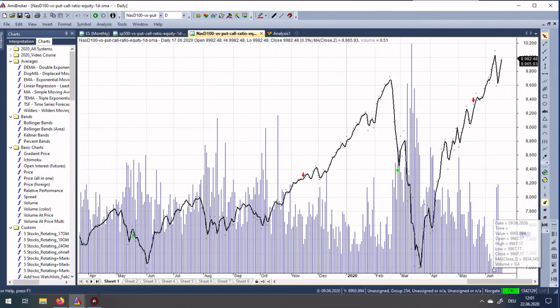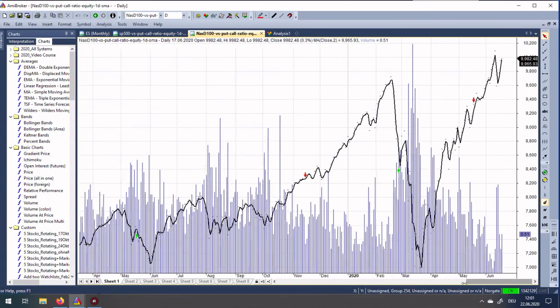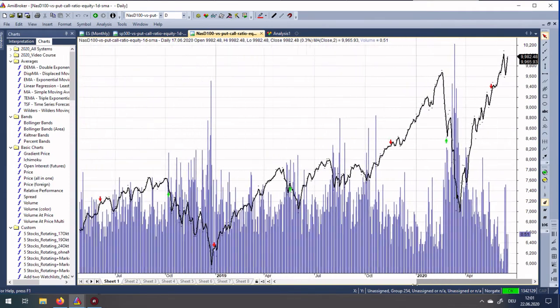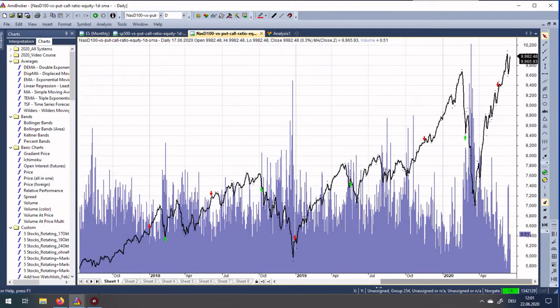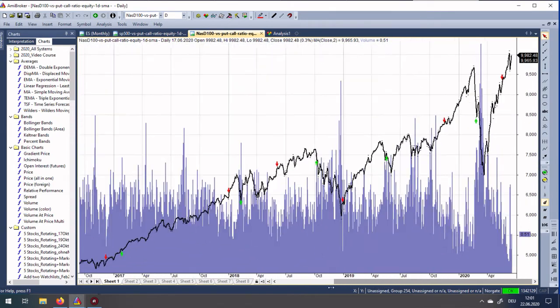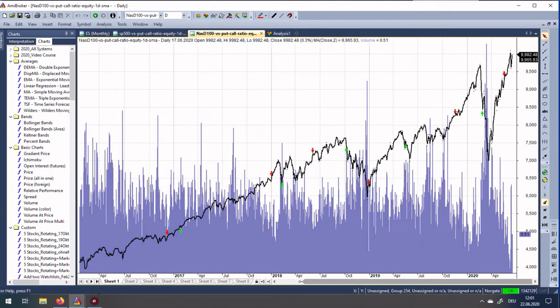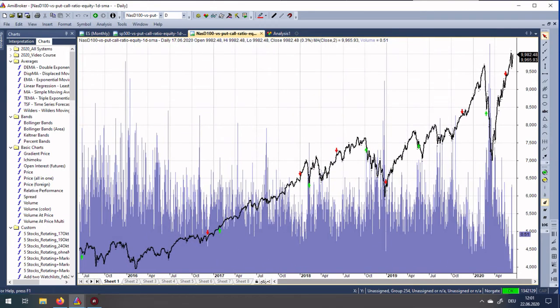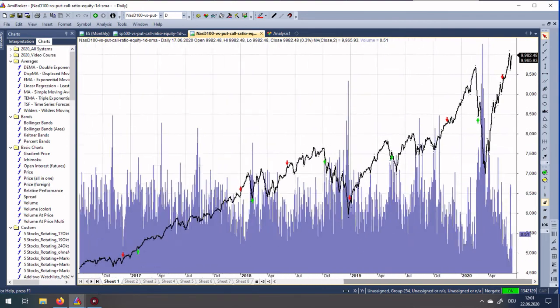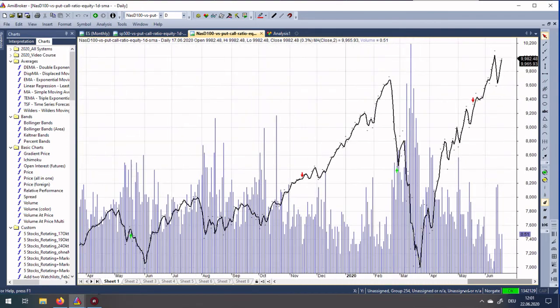We have several put call ratio signals. By the way, this low here right before this drop was for many years the most optimistic number. You see, never in the last years did we have this optimism in the put call ratio.